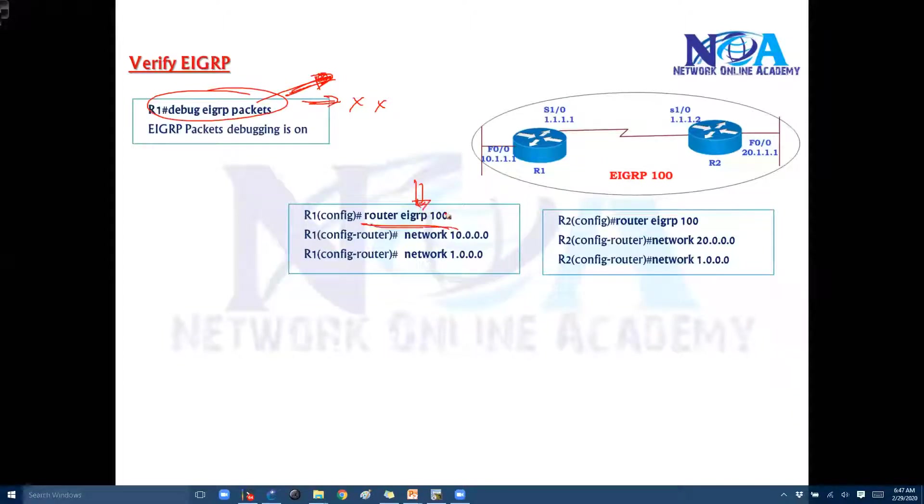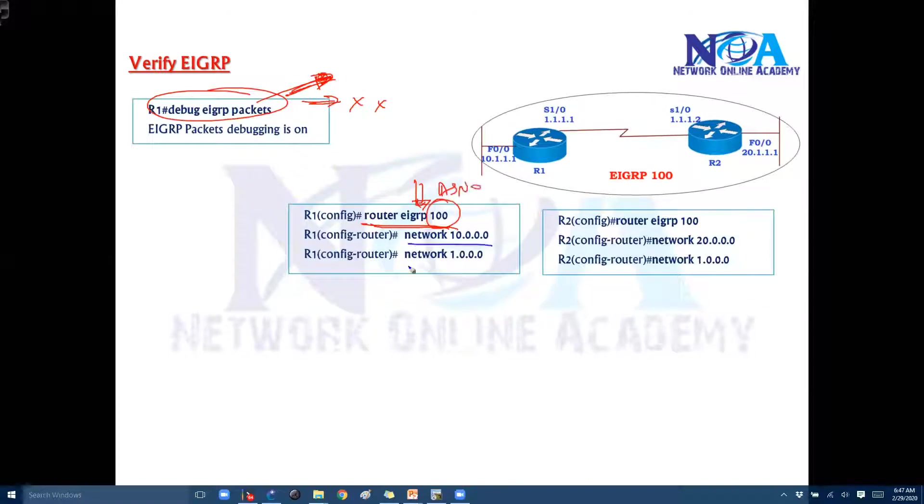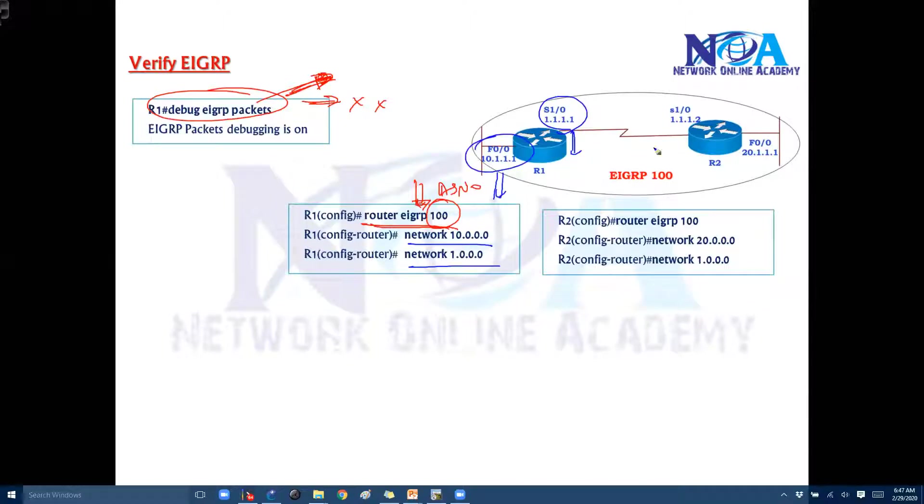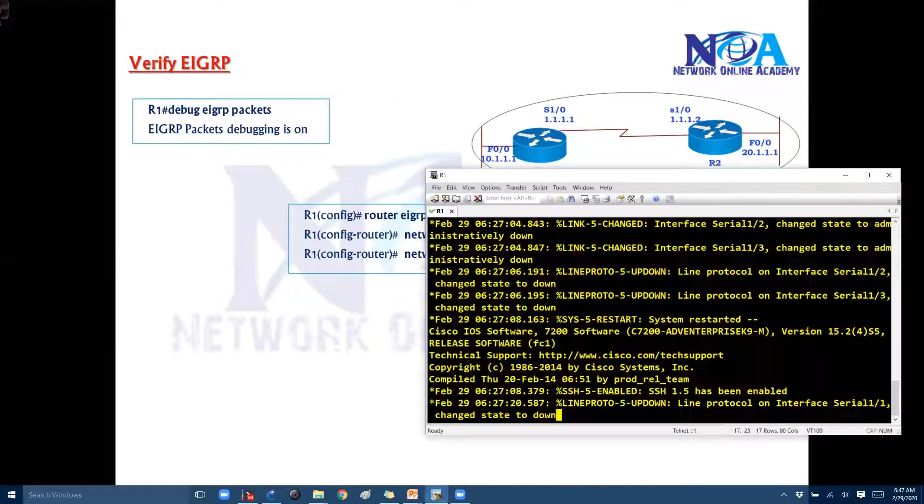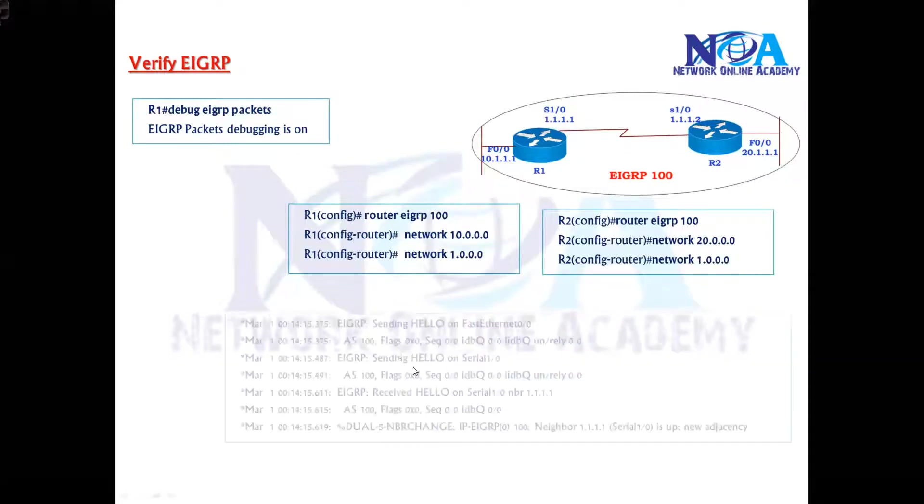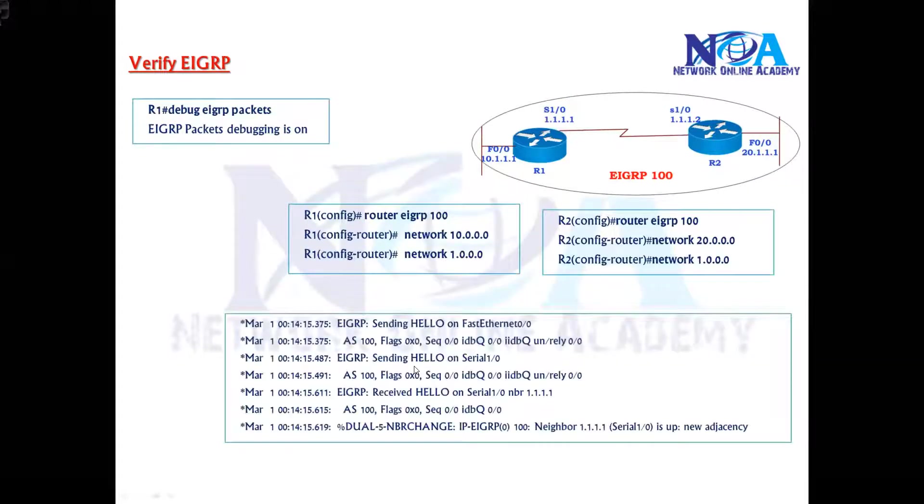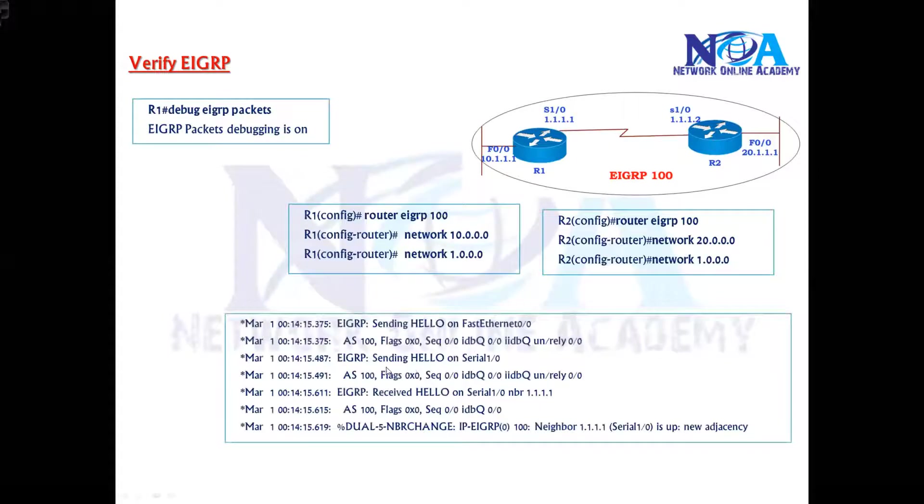We have to set out an EIGRP some AS number we have to give, and then we have to advertise the networks like network 1.network and network 10.network. We need to advertise our own networks. Likewise the same thing here, we need to advertise our own networks. And then we'll verify the debug outputs. That's a kind of verification here.